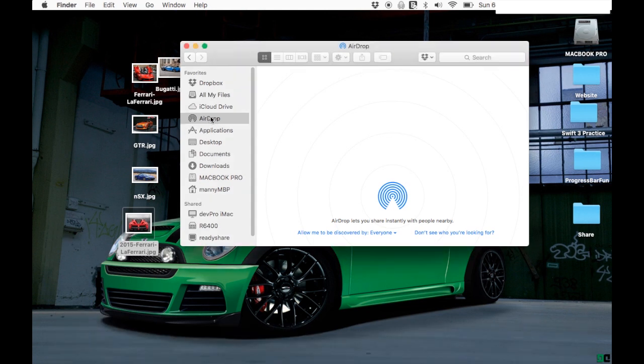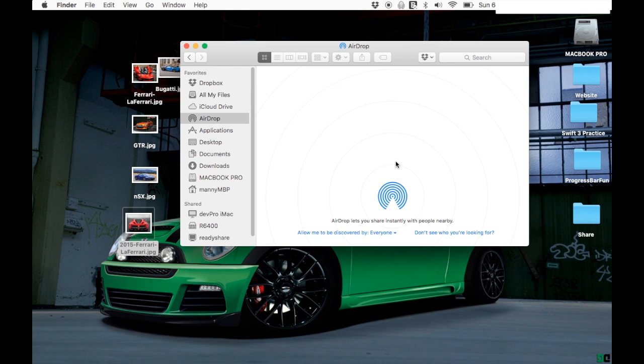First things first, you go to Finder, you need to go to AirDrop. Make sure Wi-Fi is turned on. Once you do that, you're gonna see the screen here. You don't see any computers right now because it's an older Mac, so you're gonna have to do something else.